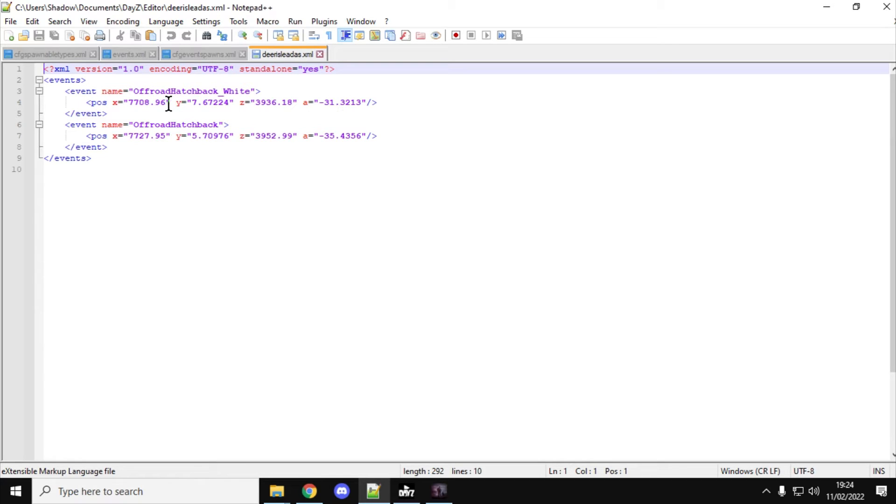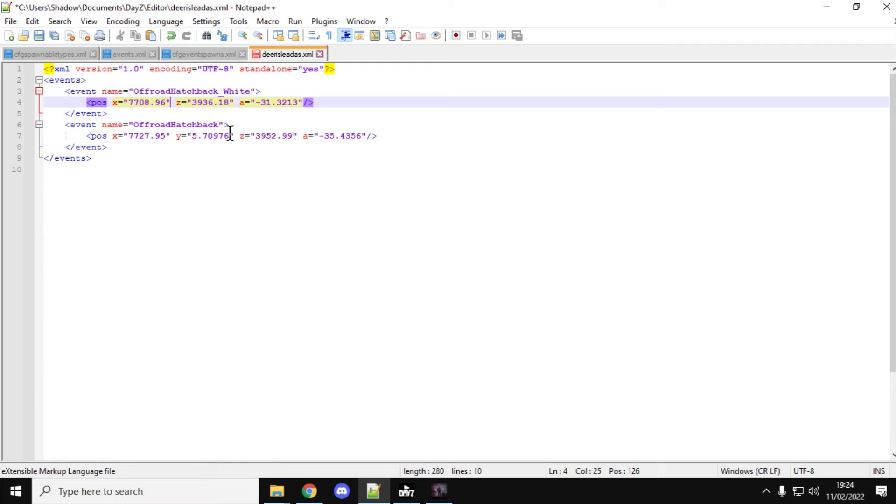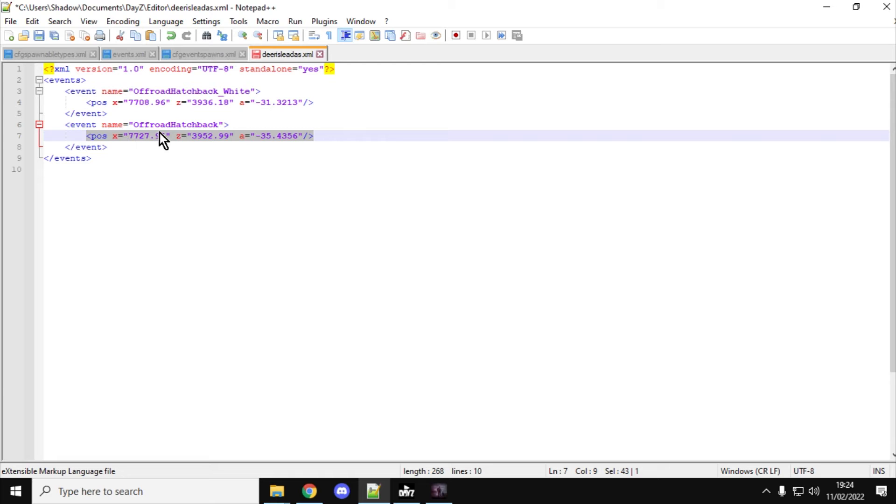So, let's imagine these were for helicopters. All we need to do is just delete the Y business, like so. And now, that format that you can see there, that is now perfect for adding to an event spawn.